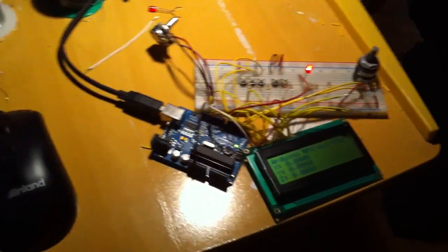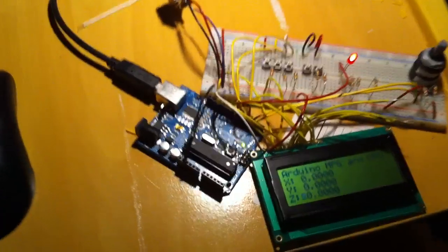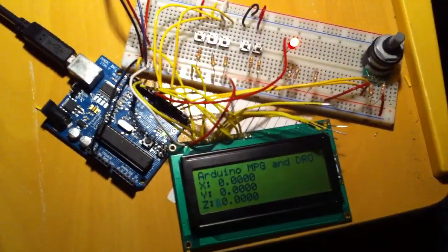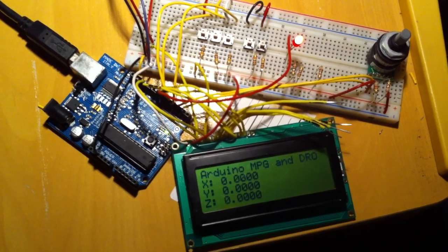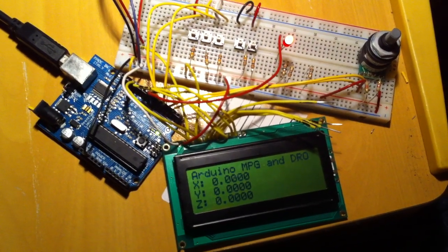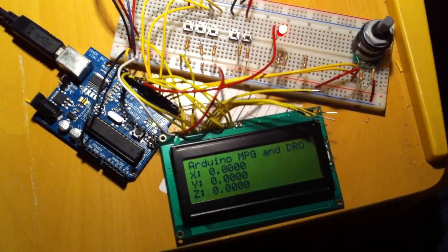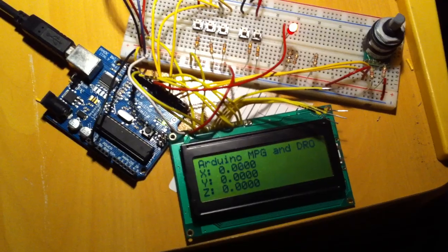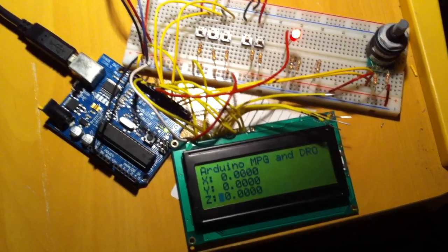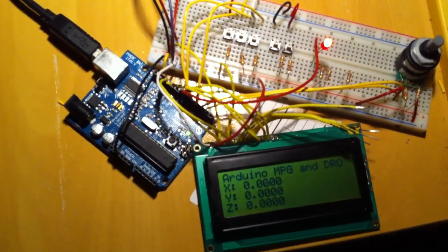And what we'll start by doing here is just exercise the machine a little bit by moving ourselves around using the manual pulse generator.